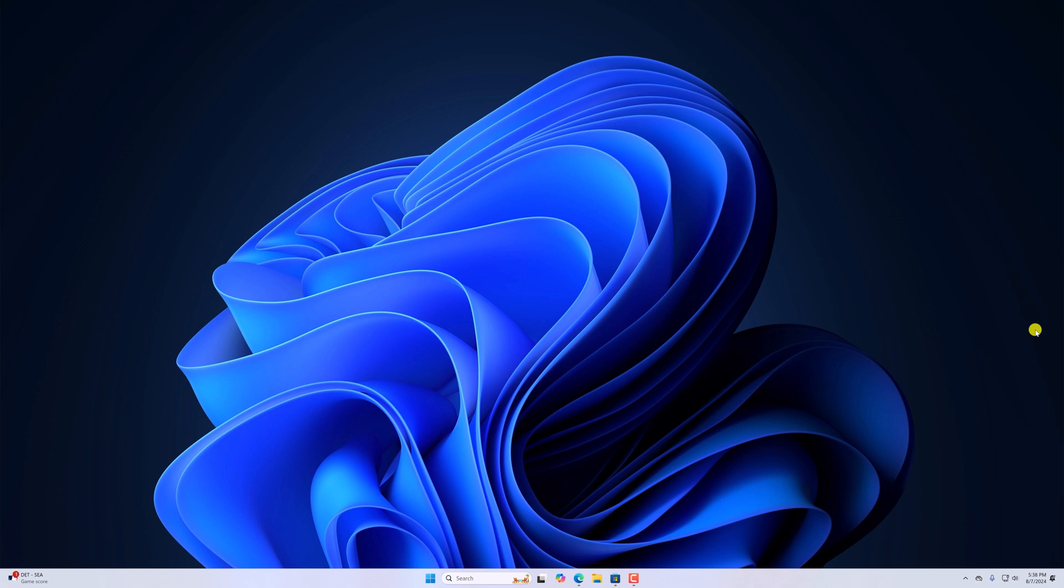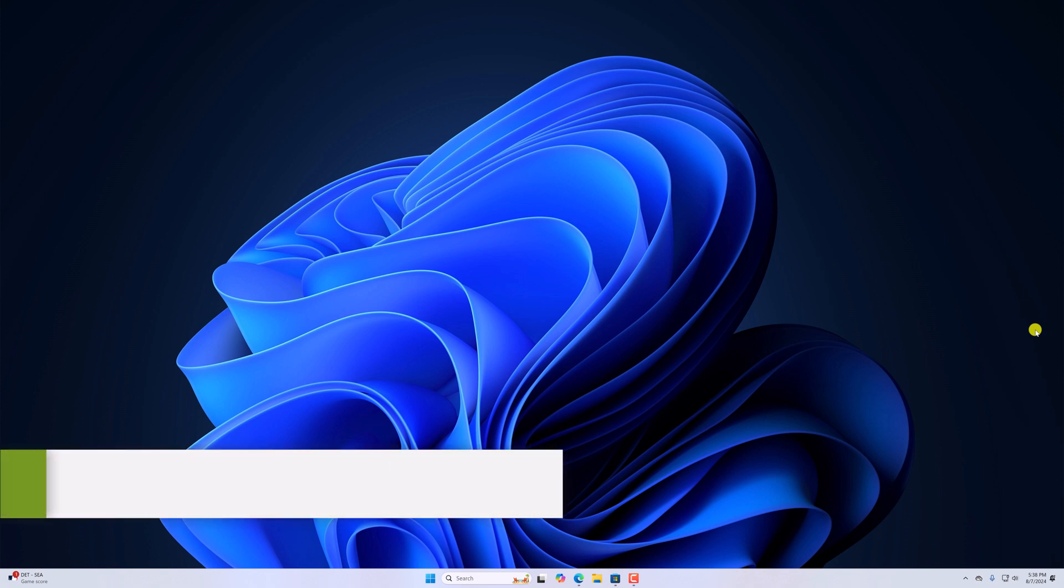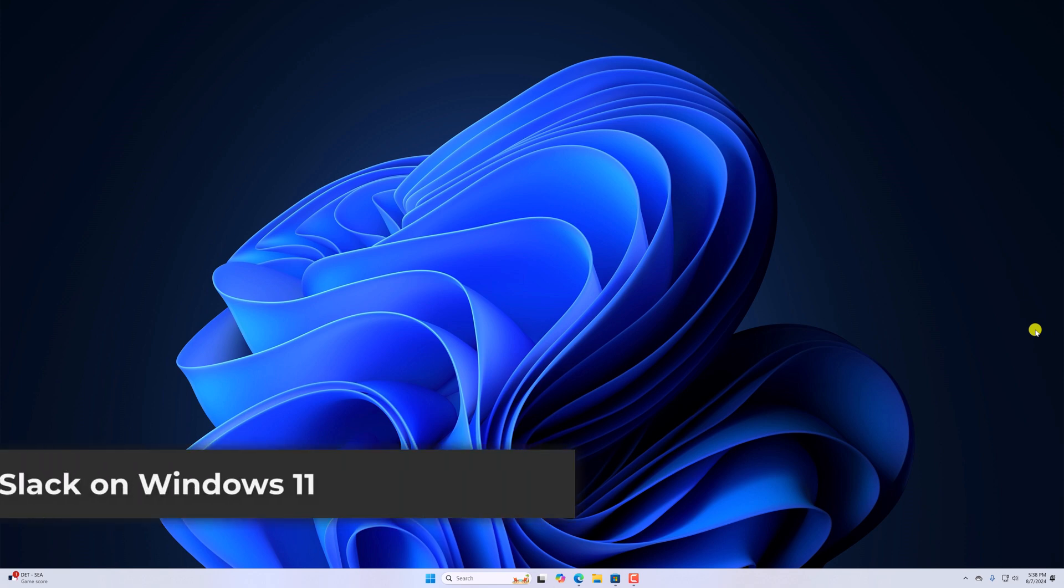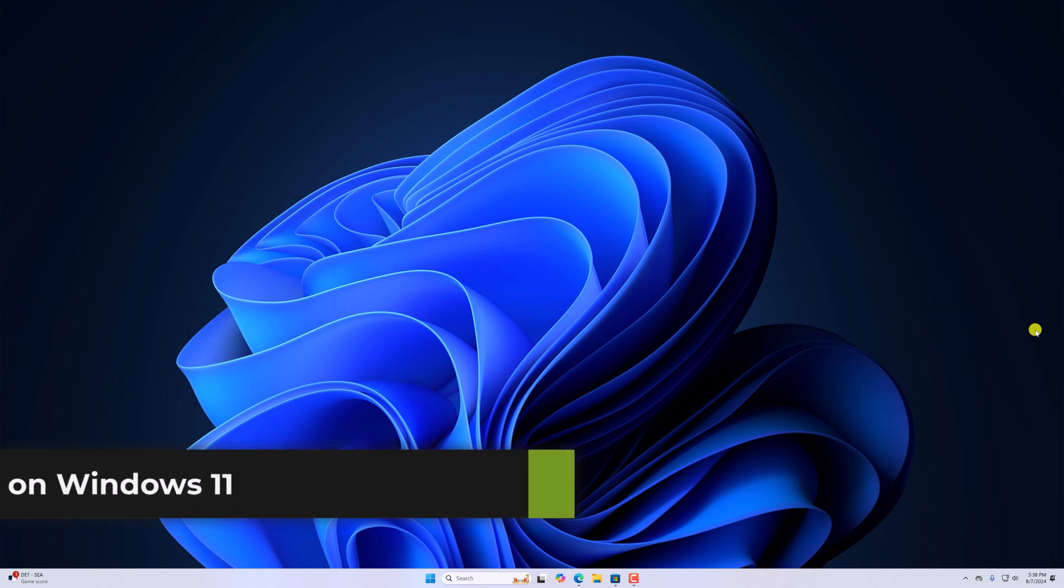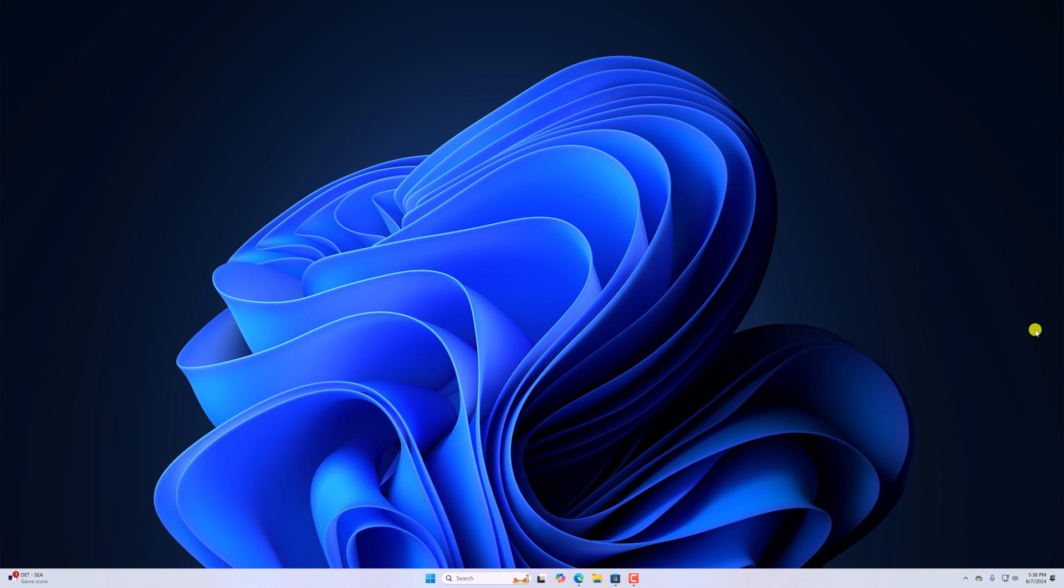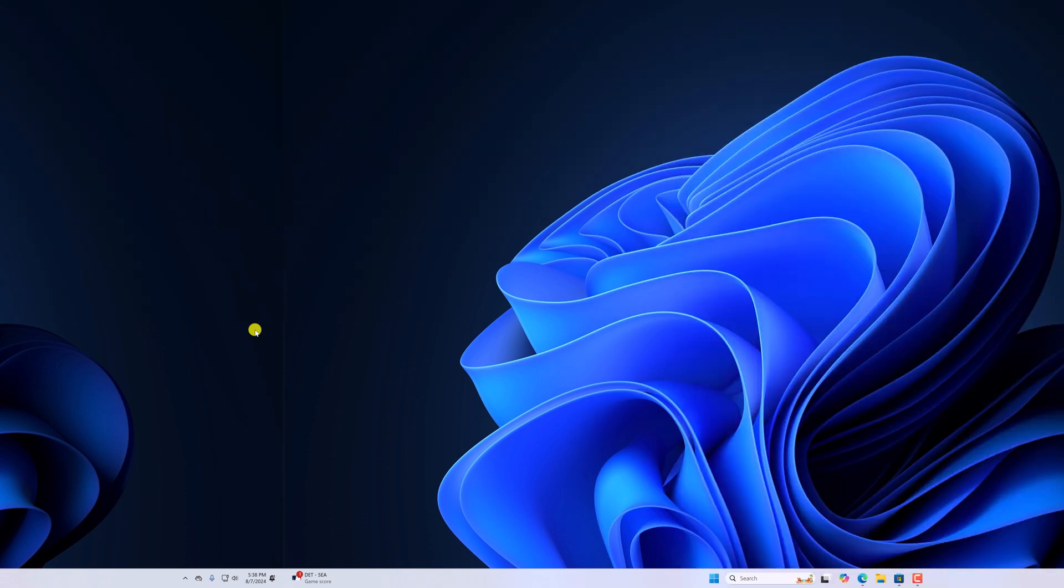Hello everyone, I'm back with another video. Here in this video, we'll discuss how we can install and use Slack on Windows 11. So with that being said, let's get started.